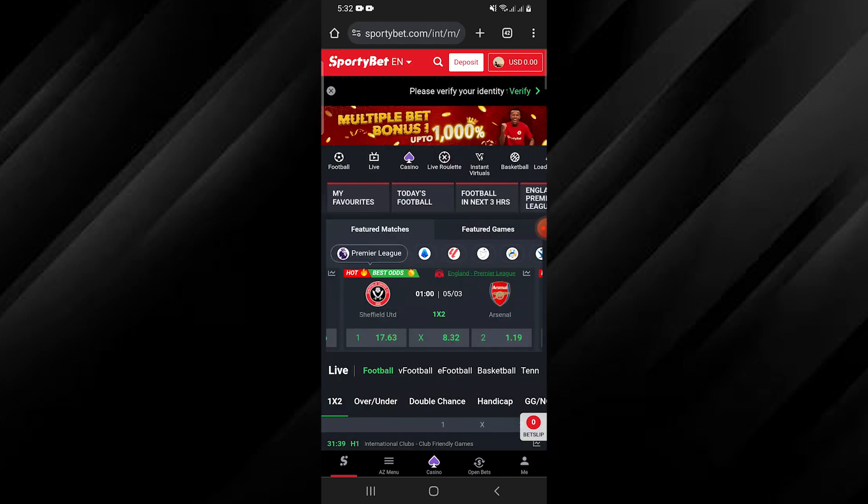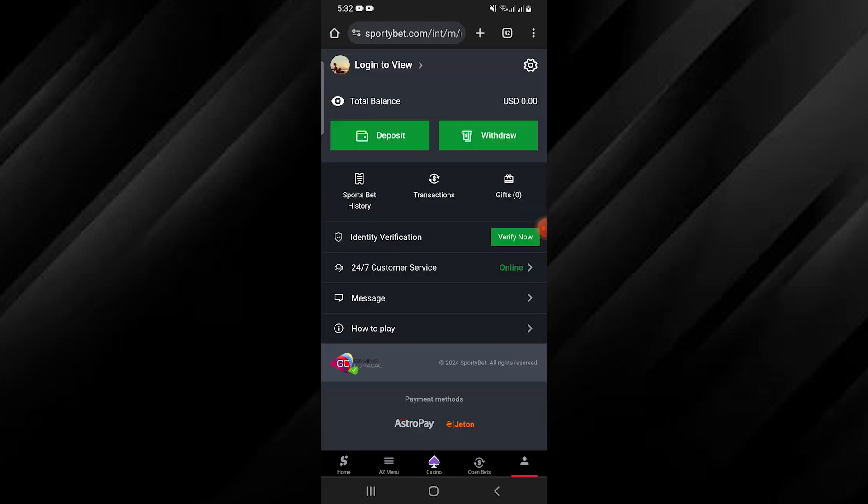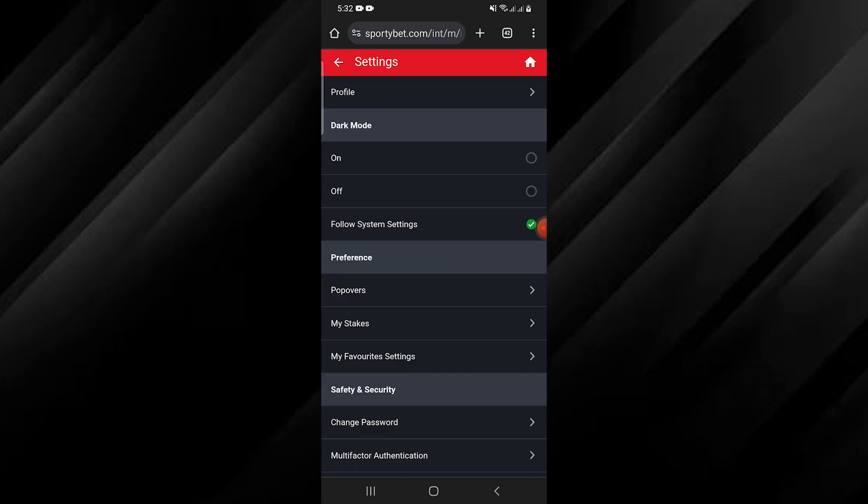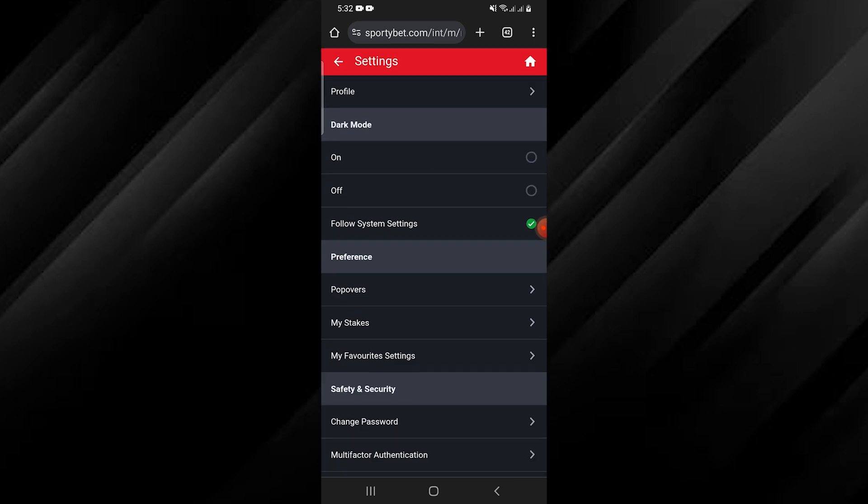Once the page loads, tap on your profile from the bottom right corner. Here tap on the settings icon.